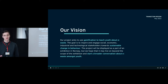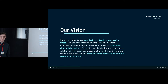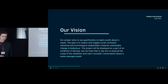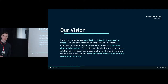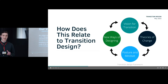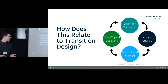Our vision is that our project aims to use gamification to teach youth about e-waste, and our goal is to inspire and engage social, economic, industrial, and technological stakeholders towards sustainable change in behavior. As it will be an exhibition in Norway, we hope to broaden the horizon of it. We've worked a lot with scale to make sure it could start a broader conversation — in a museum, in schools — and we can scale it up on phone, iPad, or anywhere else.